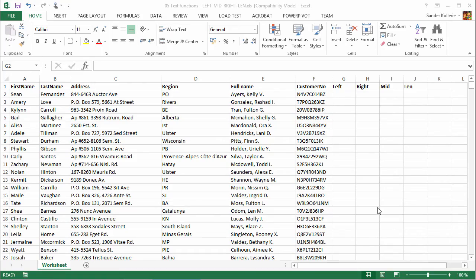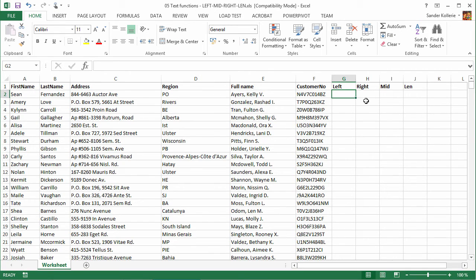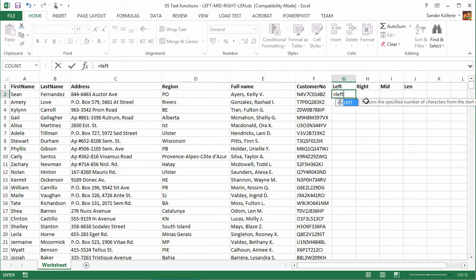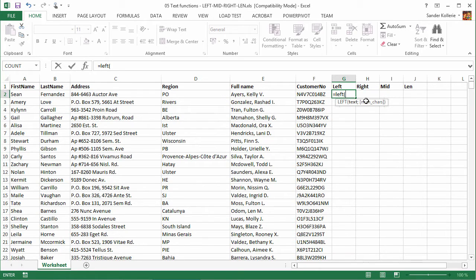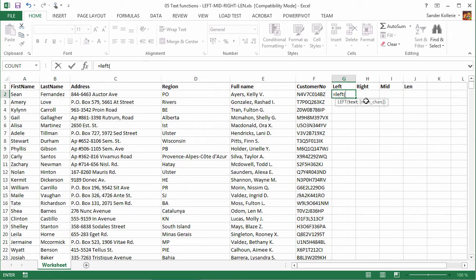All right, four basic text functions. Let's start with the LEFT function. If we type LEFT, we are going to look at a text string. These are all text functions, right? And let's say that the customer number that you see here on the left in column F is a built up number.